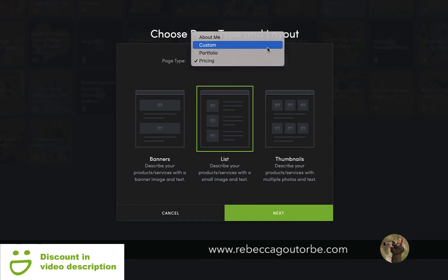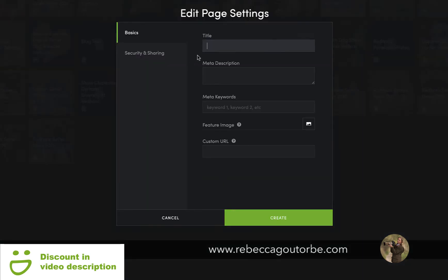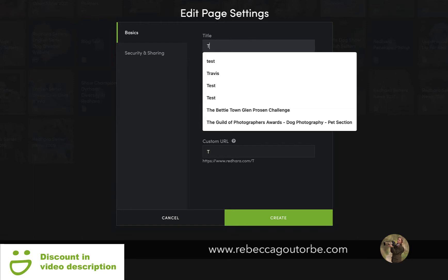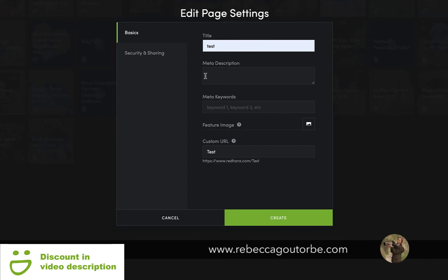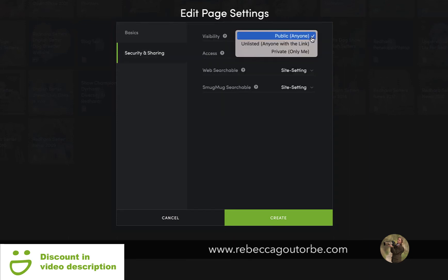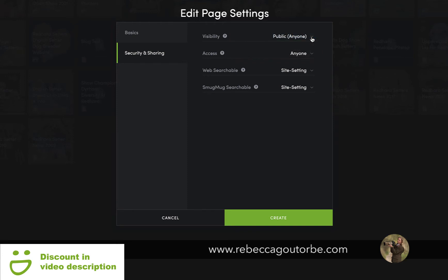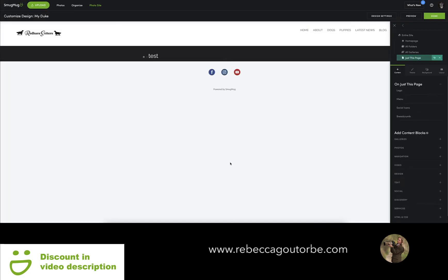We're going to use a custom page, which is a page from scratch. Now we need to give the page a title — we'll call this page 'test'. That title should be either your puppies, about, or one of the dog's names. The meta description should be full of what the page is about, and you can add meta keywords. The security and sharing needs to be set to public so that people can see the website online, then click Create and that will create the page and take you straight through to edit it.